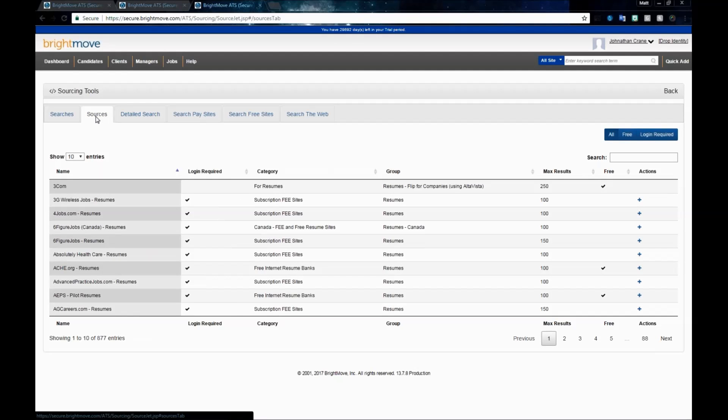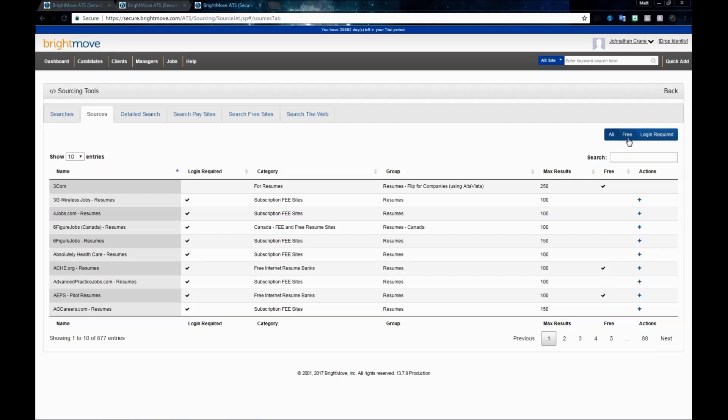Once you leave your searches tab, the first tab over is your sources. By default, this is going to open to an all sources listing, but you can set these apart by either the free sources or the login required sources by selecting the blue buttons here on the right.